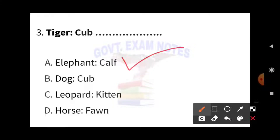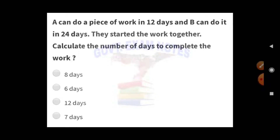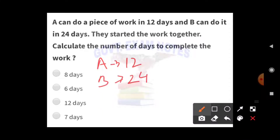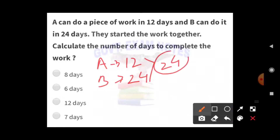Next is a maths question. It says: A can do a piece of work in 12 days and B can do it in 24 days. If they started the work together, calculate the number of days to complete the work. We will first calculate the total work and the efficiency of A and B. Taking the LCM of 12 and 24, we get 24 as the total work. The efficiency of A is 24 divided by 12, which equals 2 units per day.